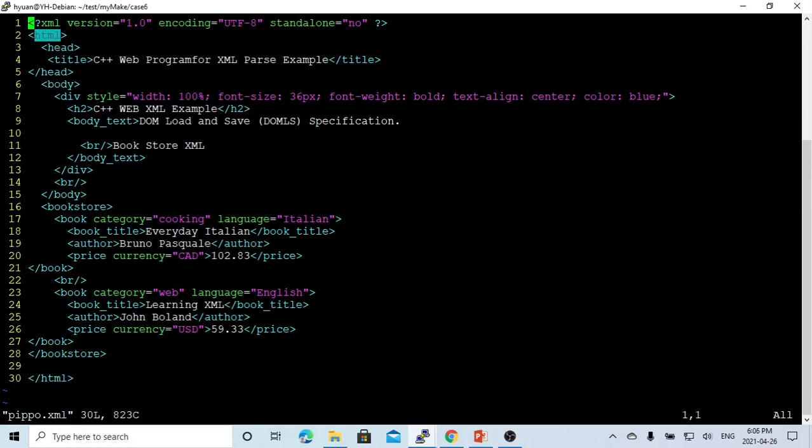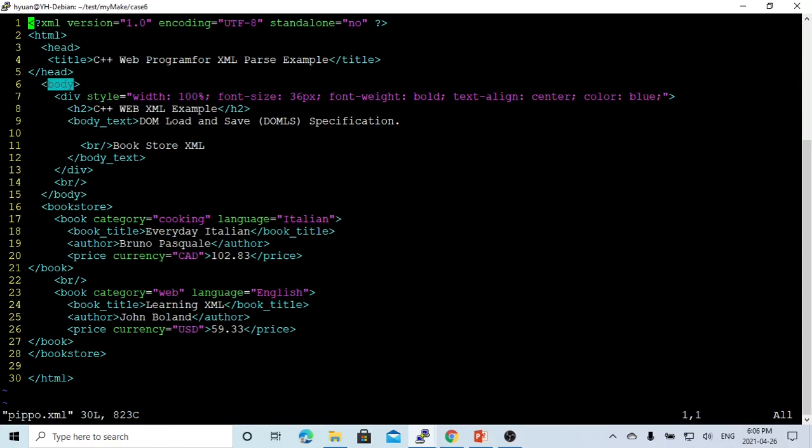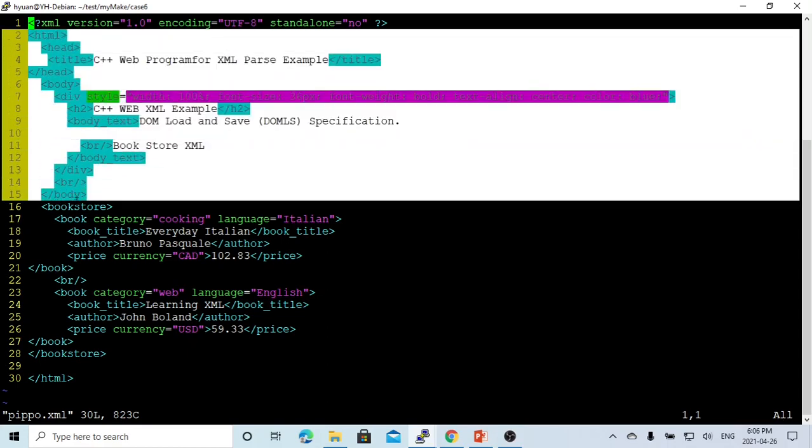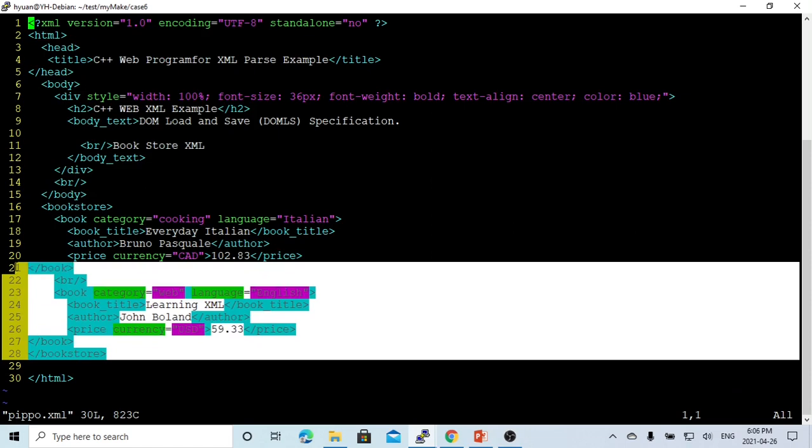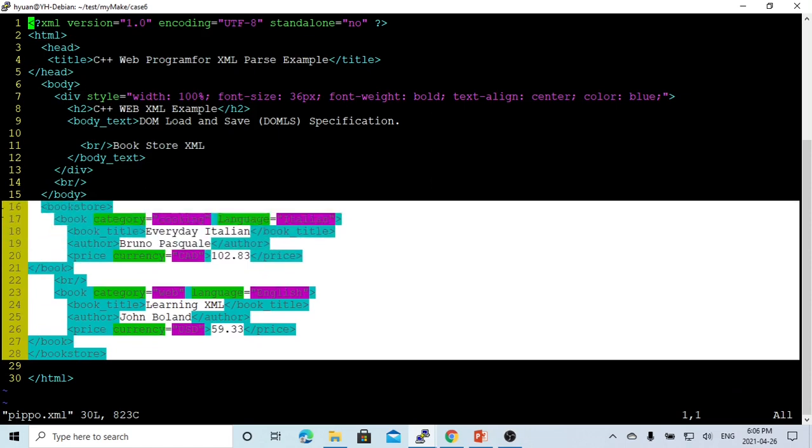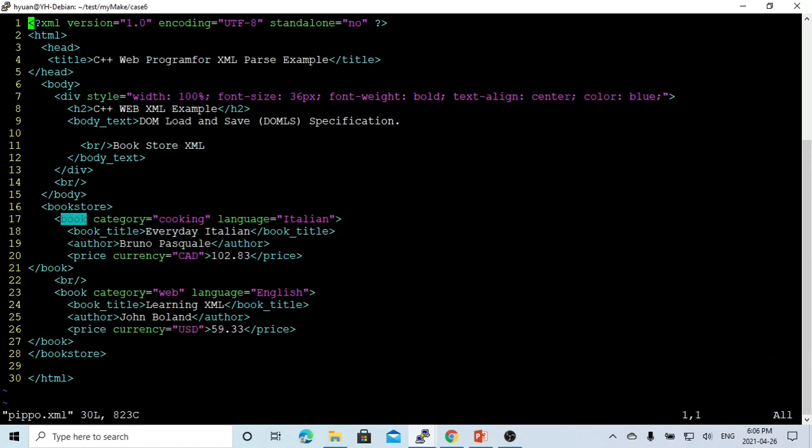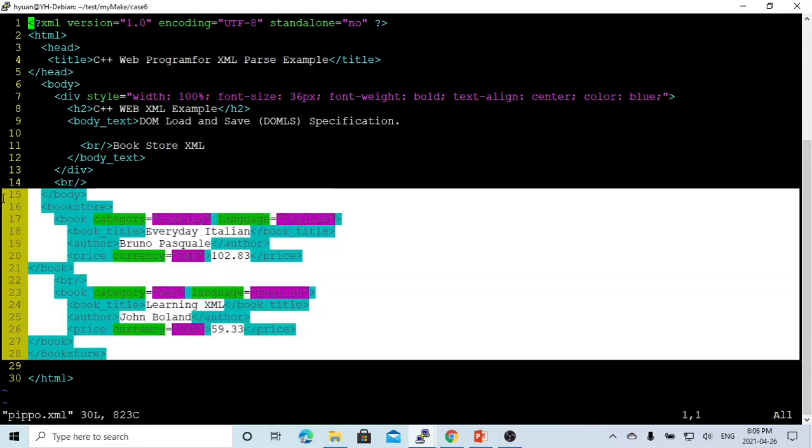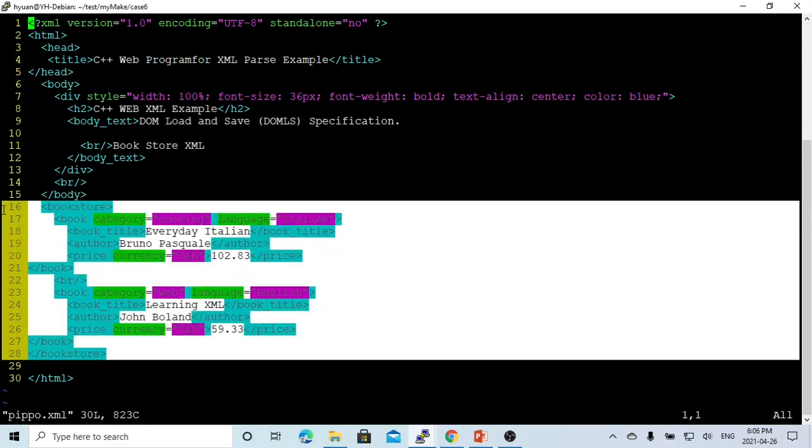When we parse this HTML as XML, these are element nodes. So what we do: if element node is HTML, header, or body, we try to filter them out. So we only keep our bookstore and the book, book title, author. In this case, from this webpage we can extract XML data only.